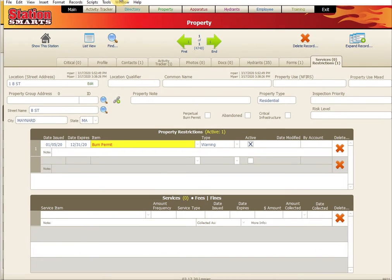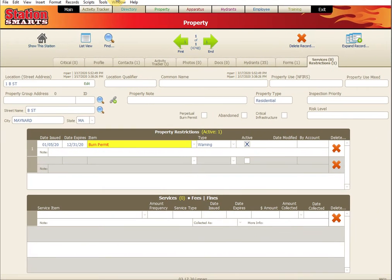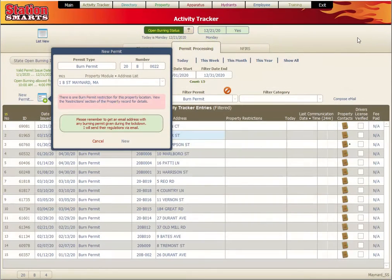It's going to open it in a separate tab for us, a separate window. It's just a warning. So we're going to go ahead and create the permit. I'll click new.